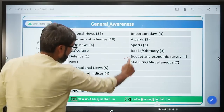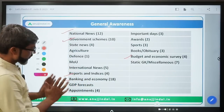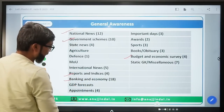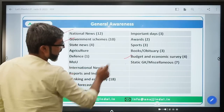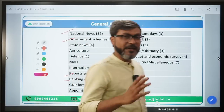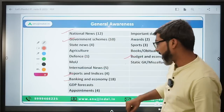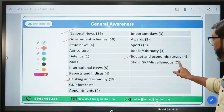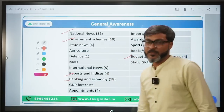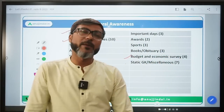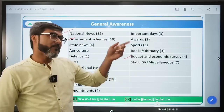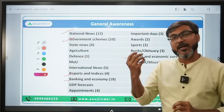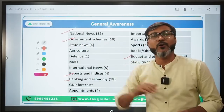The key sections to focus on are: National News, Government Schemes, Reports and Indices, Banking and Economy, and Budget and Economic Survey. Counting those questions: 12, 10, 20 or 22, 18 - adding up to around 48 questions. Now imagine - if out of 48 questions you get 40 right, you're done, because you'll pick up some from the rest too.